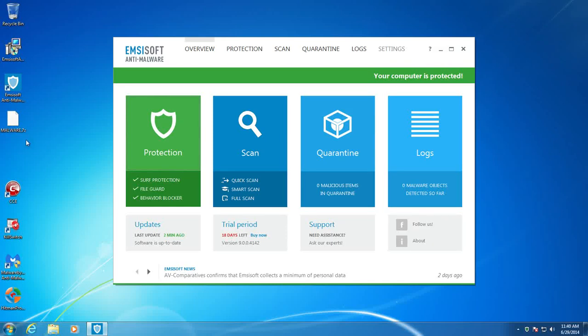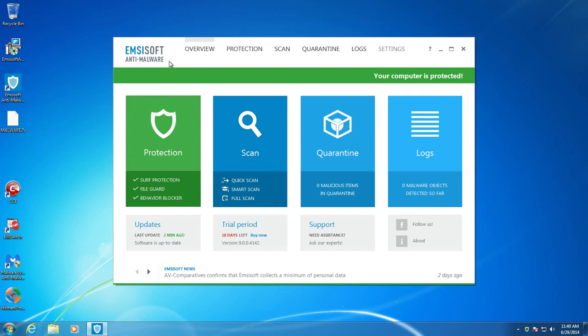Alright guys, so this is going to be a stress test on Emsisoft version 9. If you watched my previous Emsisoft version 9 video, you would have seen I did a normal test like I do for every other anti-malware program, threw 10 malicious URLs at it, and then threw a pack of malware at it. Well, Emsisoft detected every single piece of malware in my folder of malware.